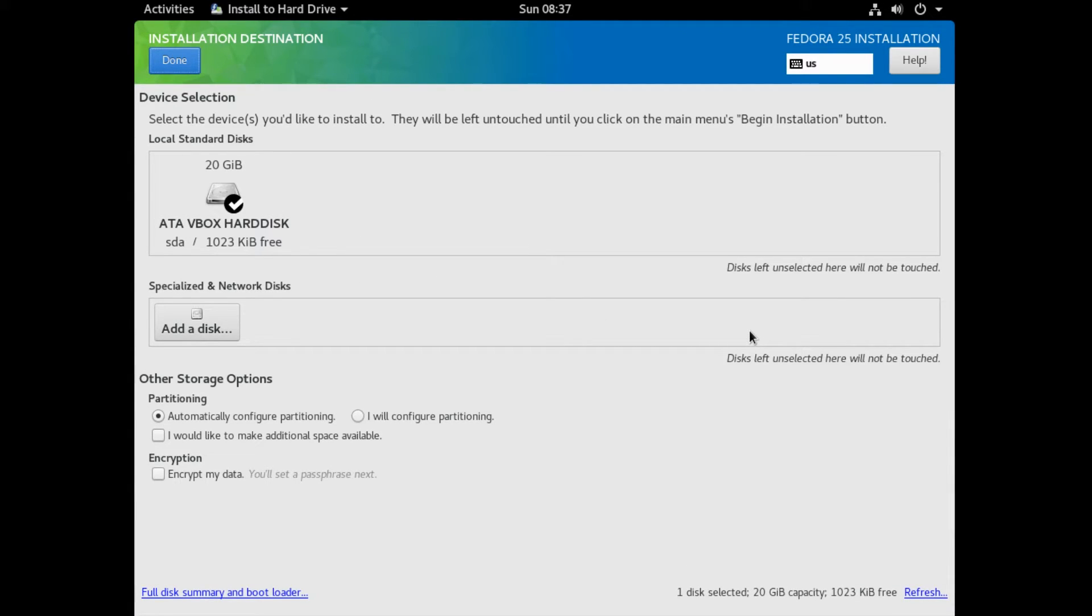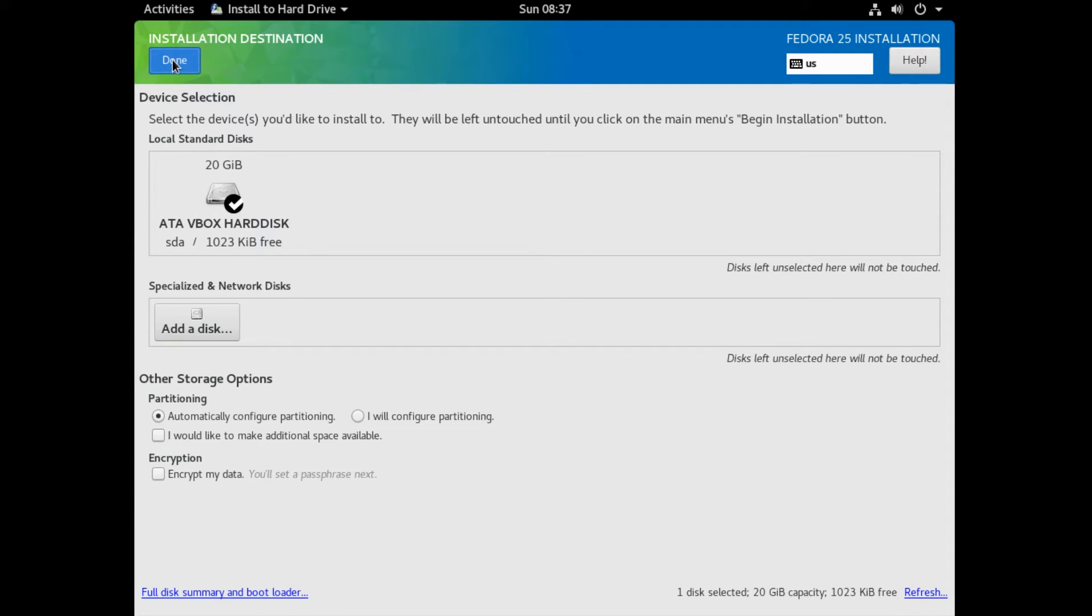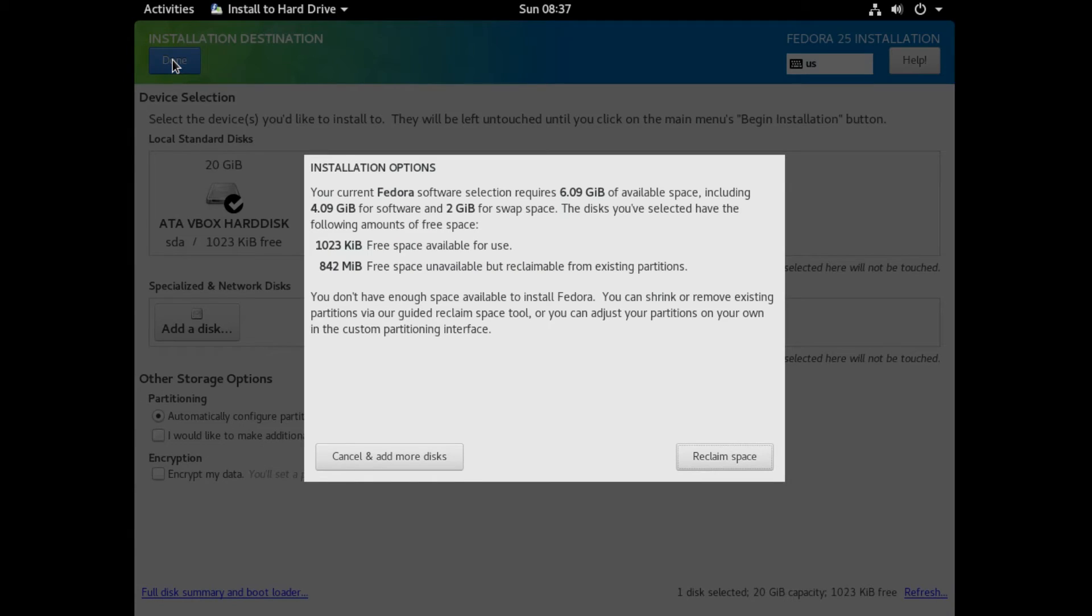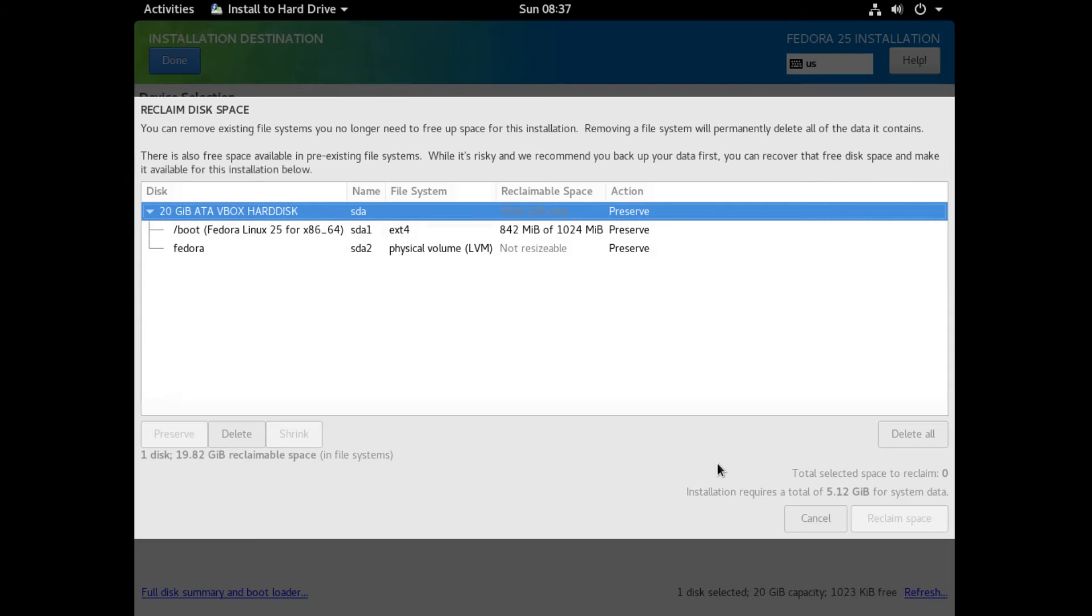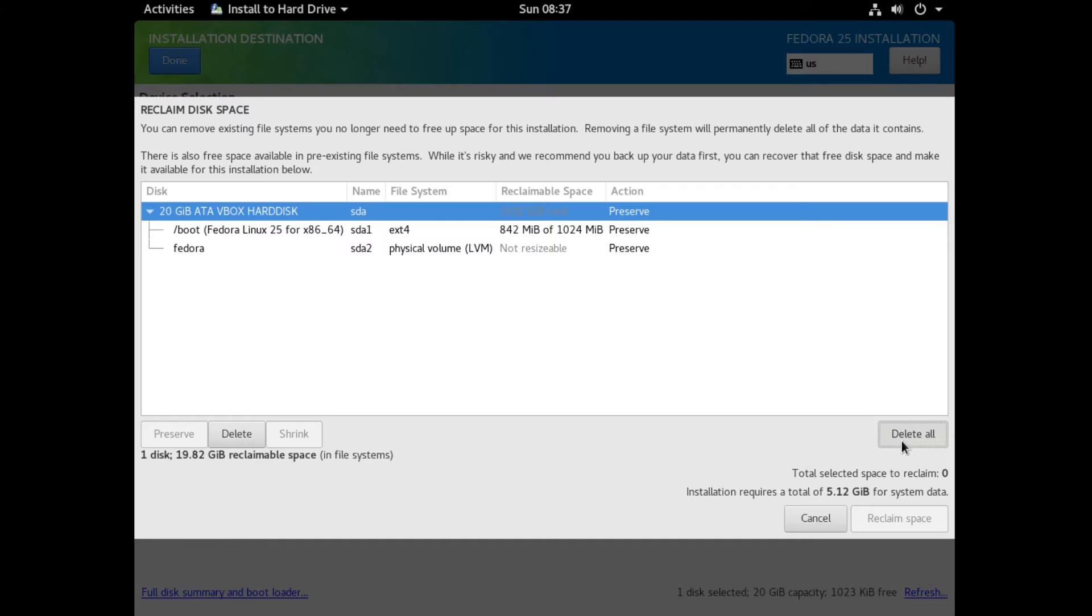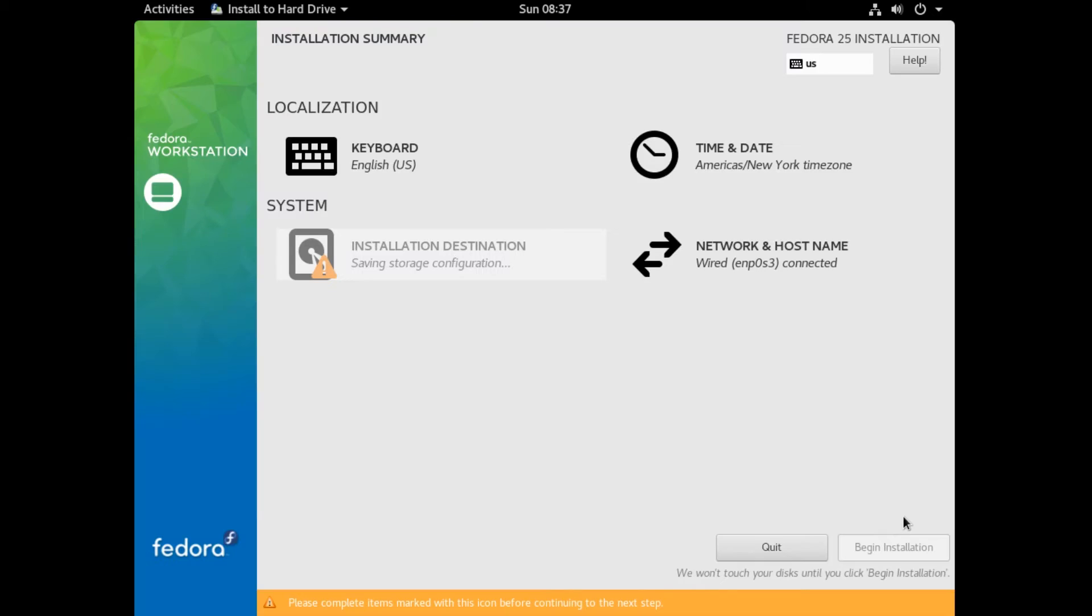So if you already have an operating system installed on your computer, this will appear when you click Done. So to remove the old operating system and install Fedora, click Reclaim Space. Now here you want to make sure your hard drive at the top is selected. And click Delete All. And then click Reclaim Space.